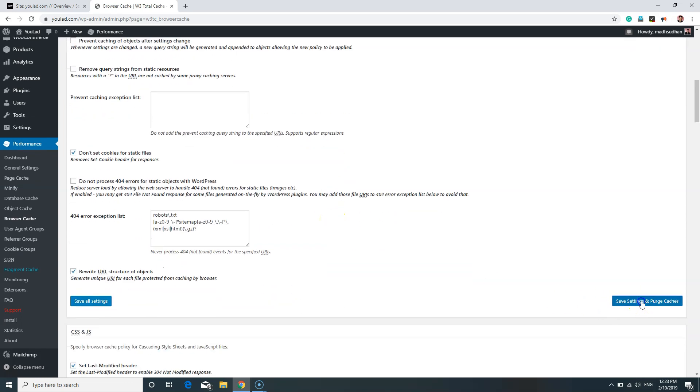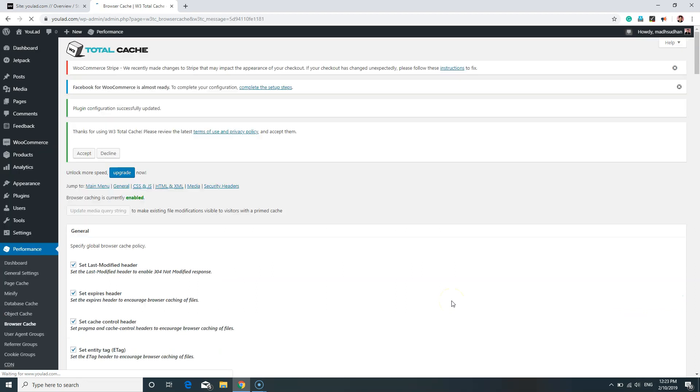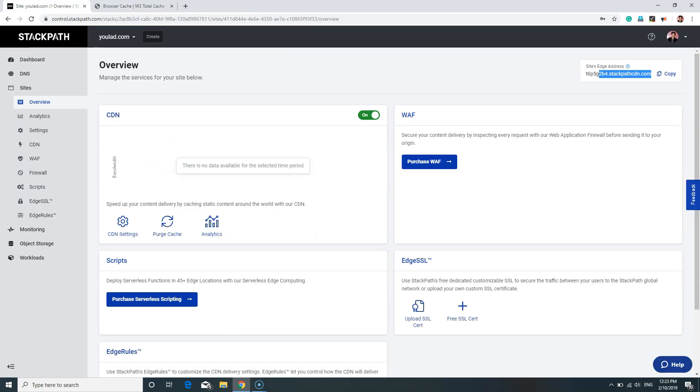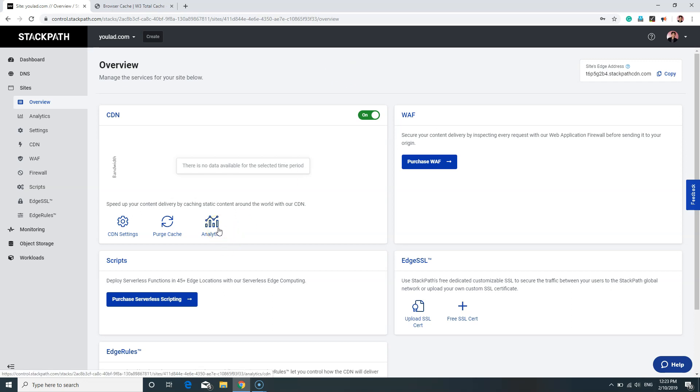This will delete all the cache files and save all the settings. So that's how you connect your WordPress website with StackPath and configure it so you can get the most of StackPath. For the advanced features, you can check out the StackPath tutorials. If your site already gets some visits, then you can check out the analytics after some time.